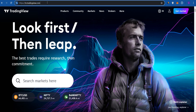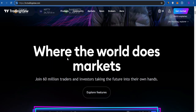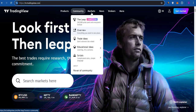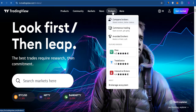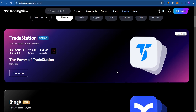First of all, you need to open your web browser on your PC or mobile device. In the search bar, search for tradingview.com. Once you are on the official website of TradingView, hover to the top and click on Brokers.